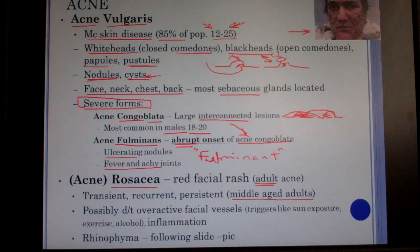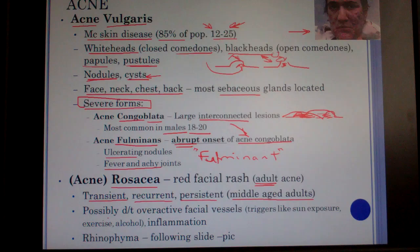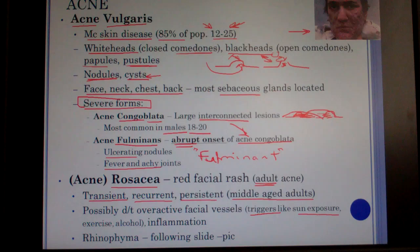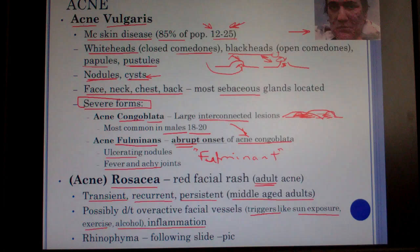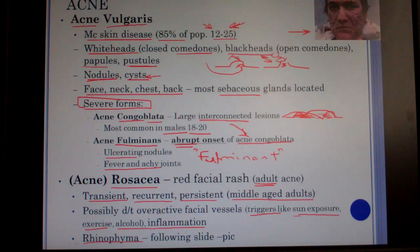Acne rosacea is mostly adult acne, typically affecting middle-aged adults. It's characterized by a red face that comes and goes. Triggers thought to cause flare-ups include sun exposure, exercise, alcohol, and anything that inflames the skin. A severe complication is rhinophyma — an unfortunate overgrowth of cells that can result from untreated rosacea.